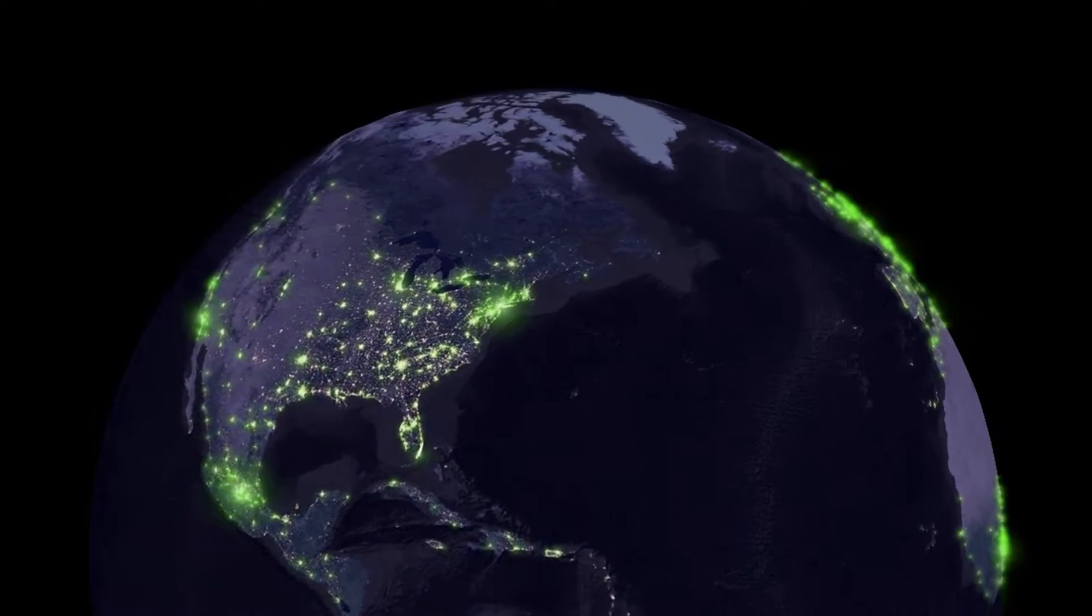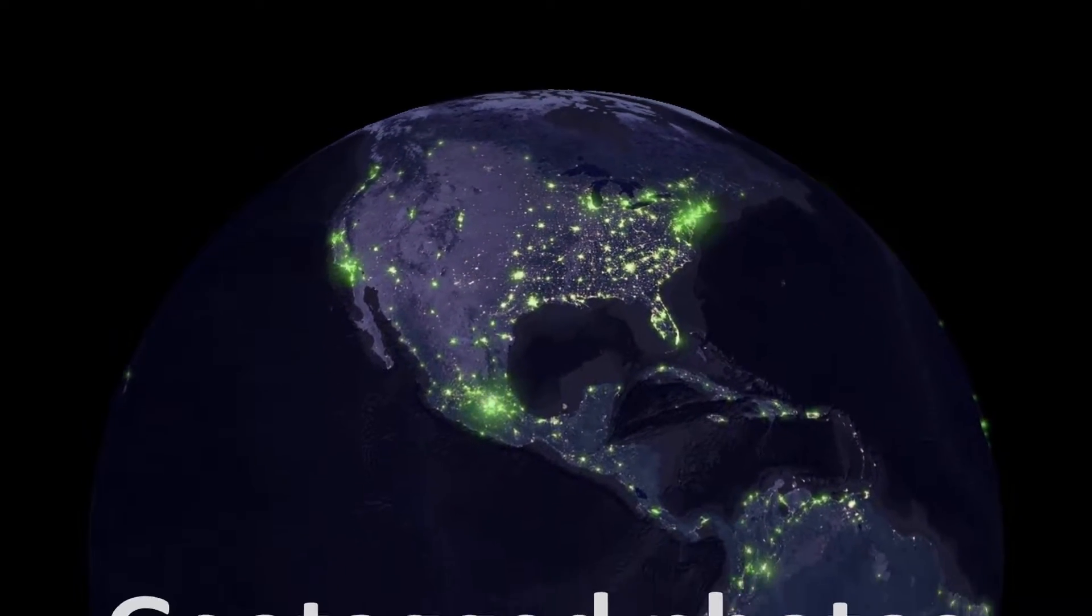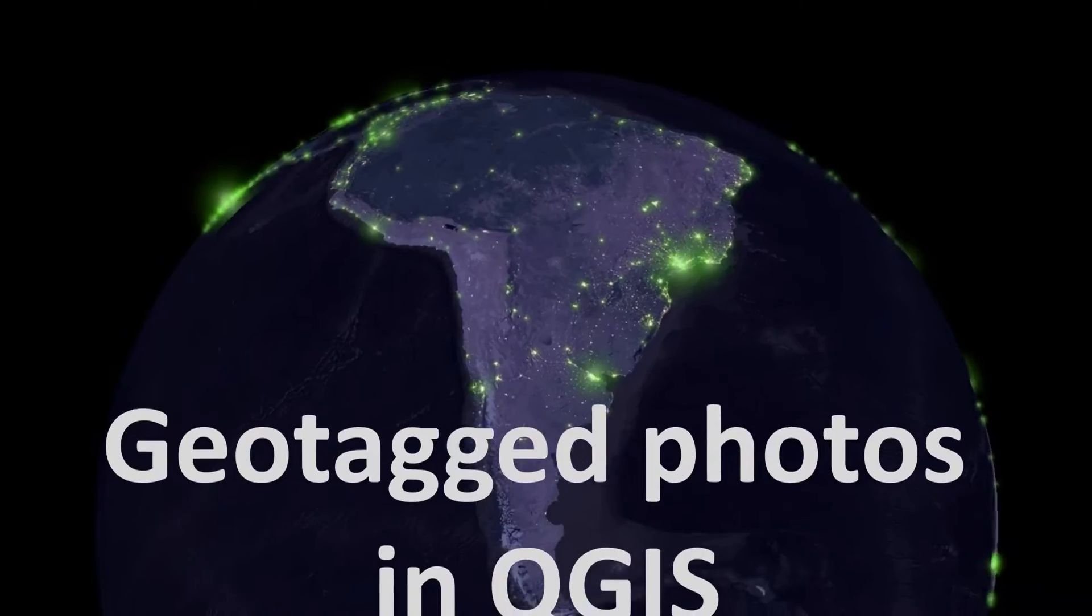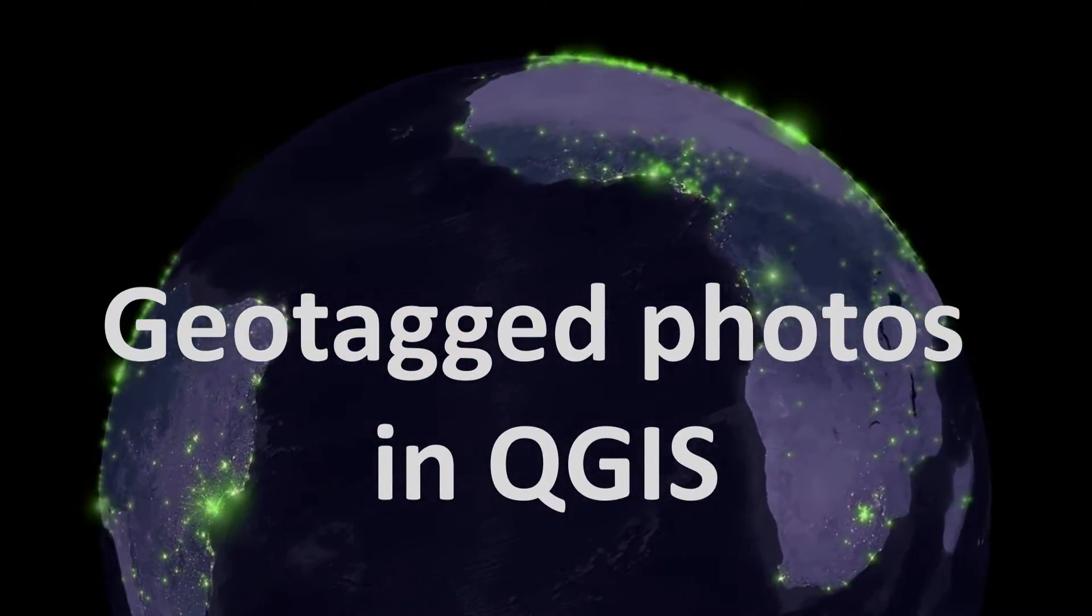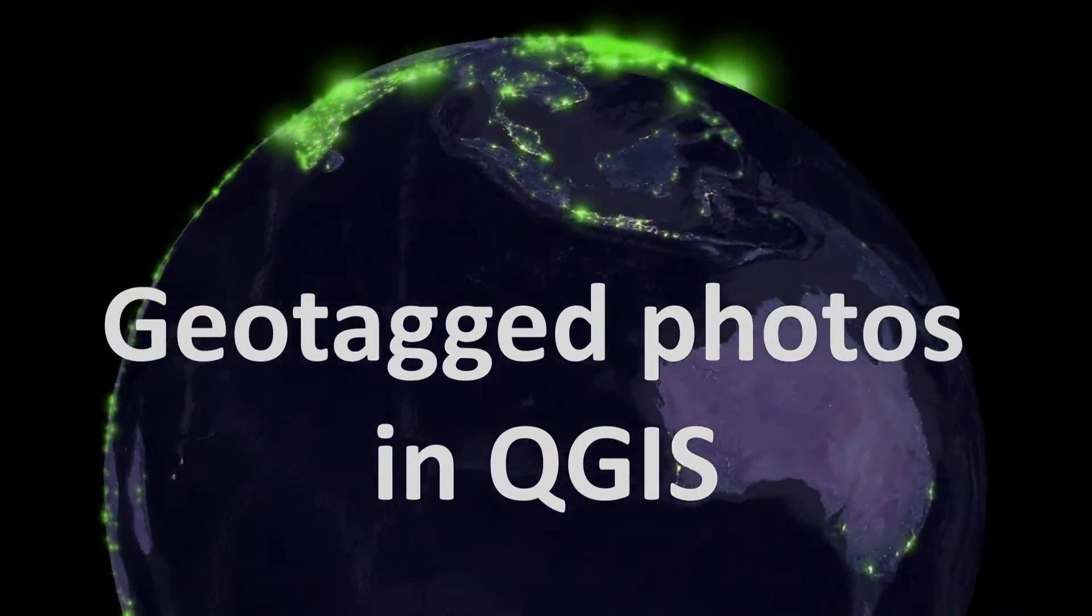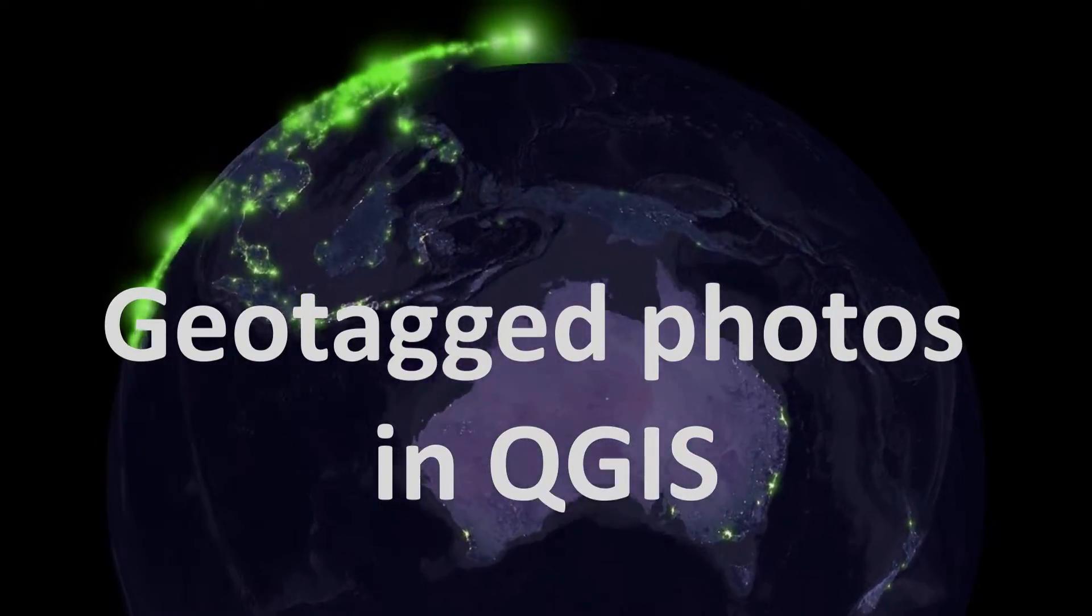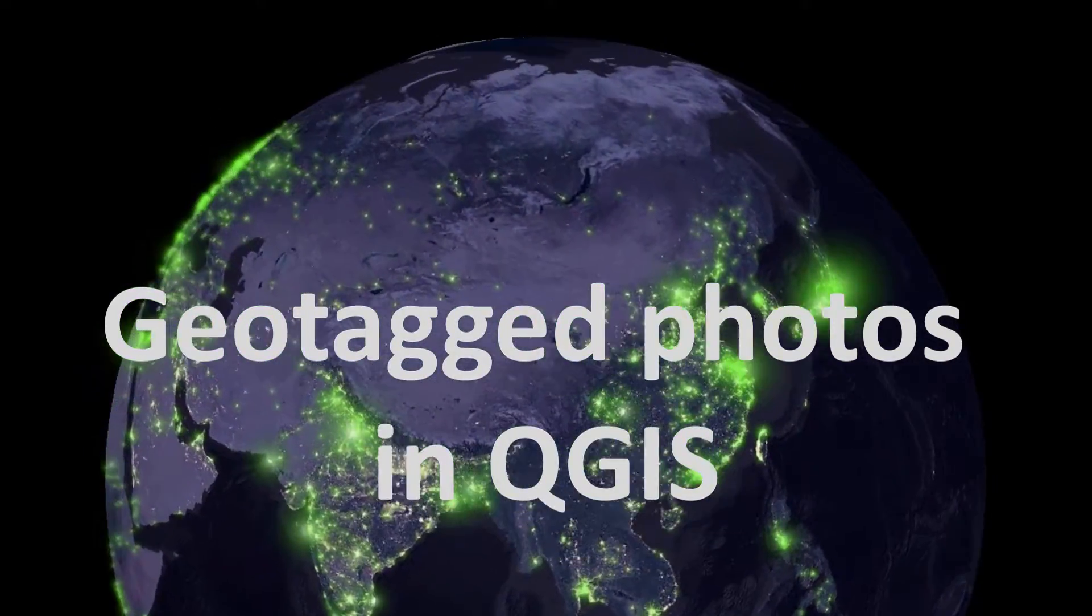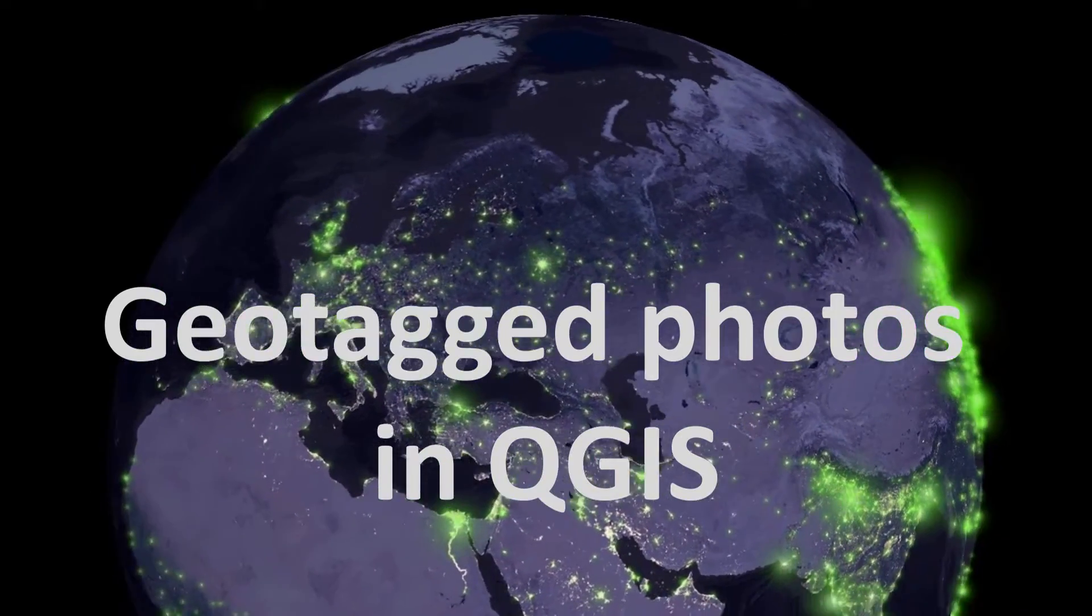MapFans. Today we're looking at how we can bring geotagged photos into QGIS. This is part of a series and the goal is to make a web map from this particular project. So as ever, let's not delay and dive right in.